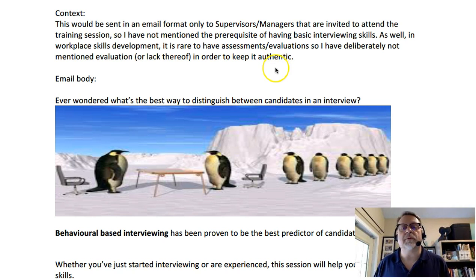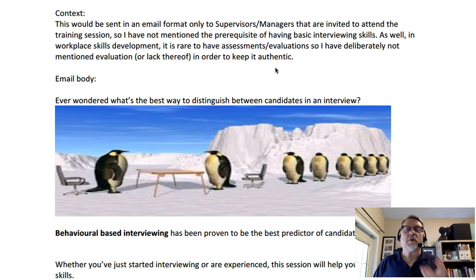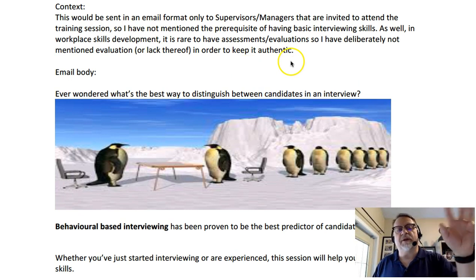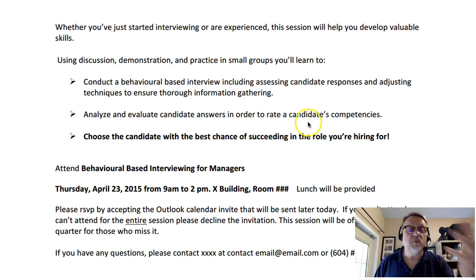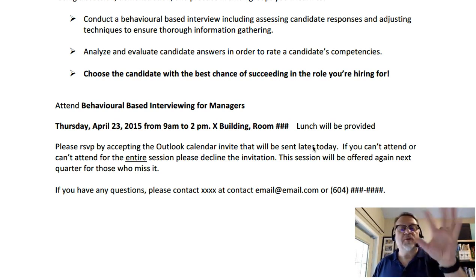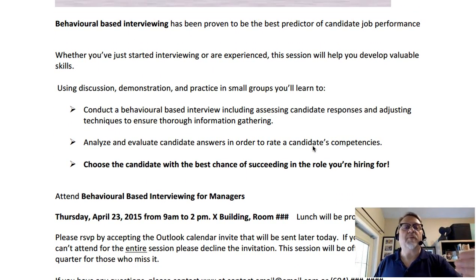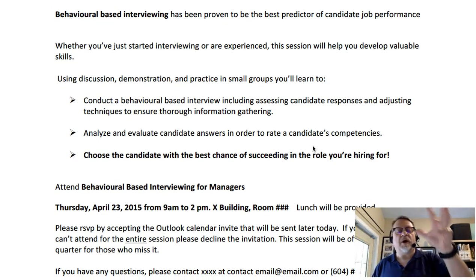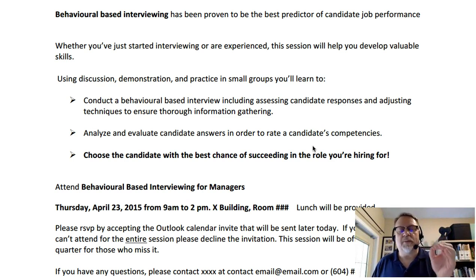This final outline example comes from a previous student and is an example of an email message that would be sent to a specific audience. It's for a behavioral-based interviewing workshop and would be sent to supervisors and managers as part of the body of an email. The student identified the context and what would be in the body. Key information includes the outcomes or goals, when, who it's for, the dates, and so on. One key thing to notice is that there is no assessment criteria — no expectation of assessment. The student justified this by saying that within the HR department, they don't do assessments on workshops. Decisions about what information is included or excluded would be handled within your rationale document.